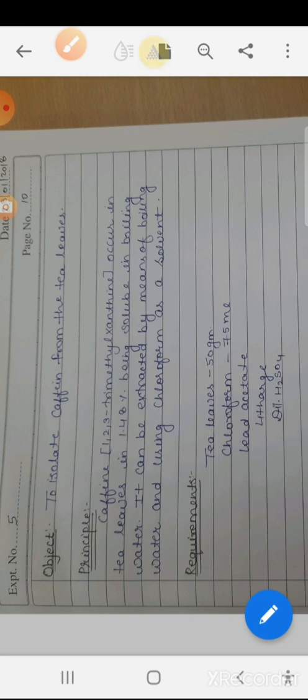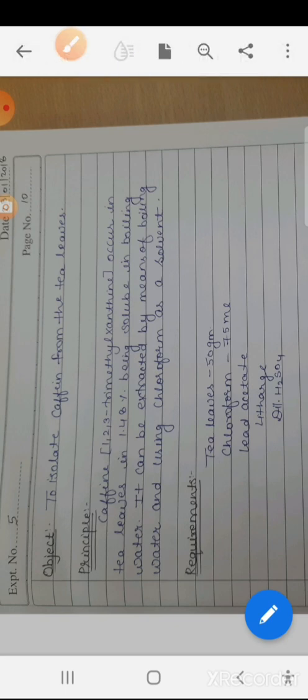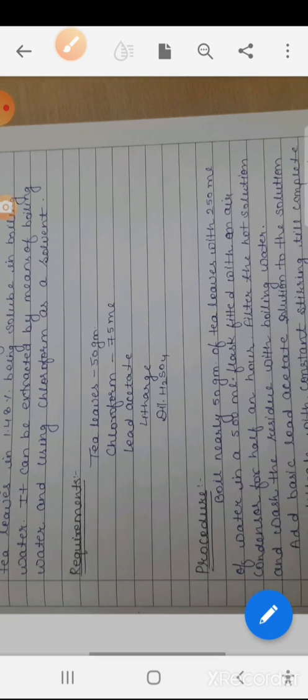The principle: caffeine is 1,2,3-trimethylxanthane, occurring in tea leaves at 1.48%. Being soluble in boiling water, it can be extracted by means of boiling water using chloroform as a solvent. Requirements are tea leaves 50 grams, chloroform 75 ml, lead acetate, and dilute acid.